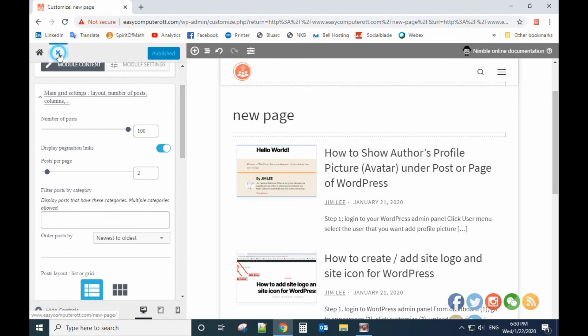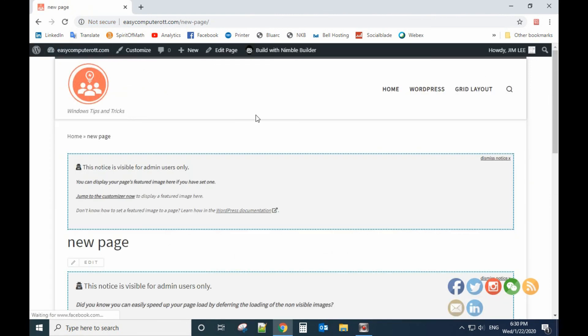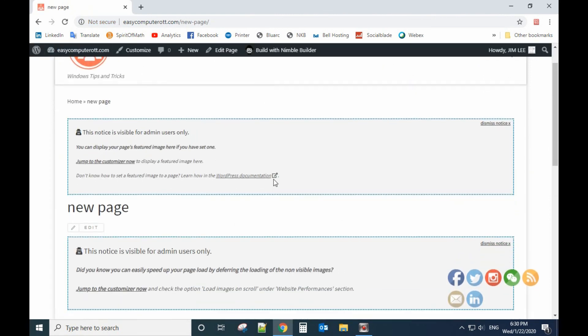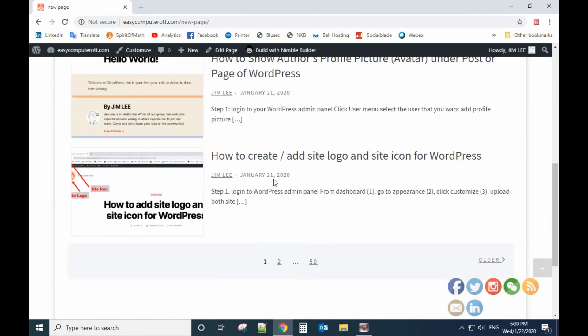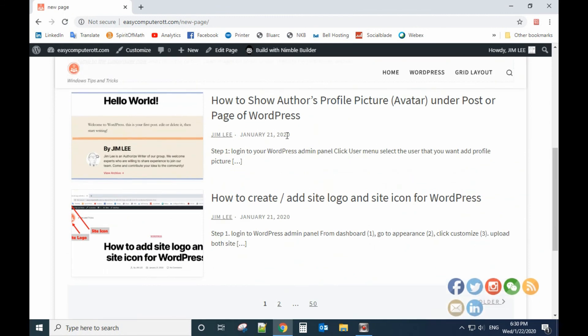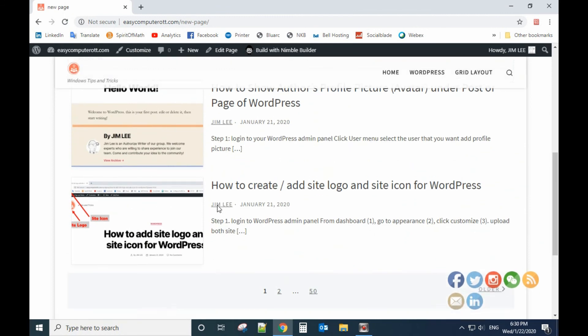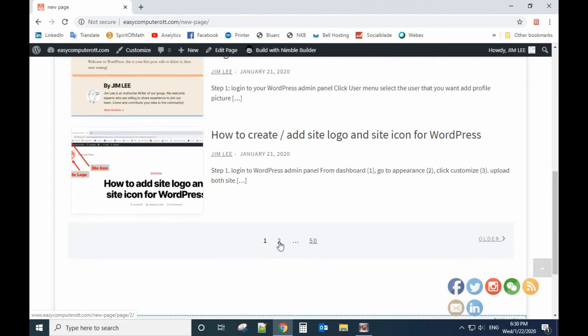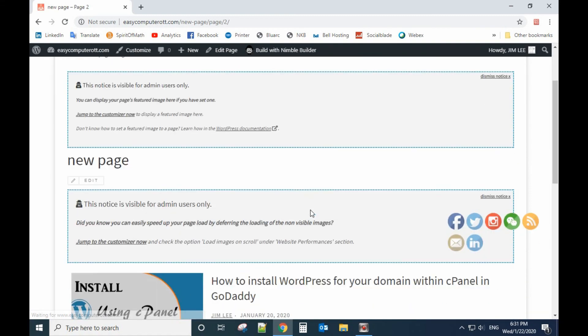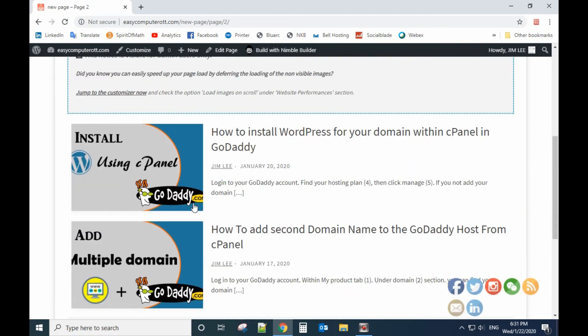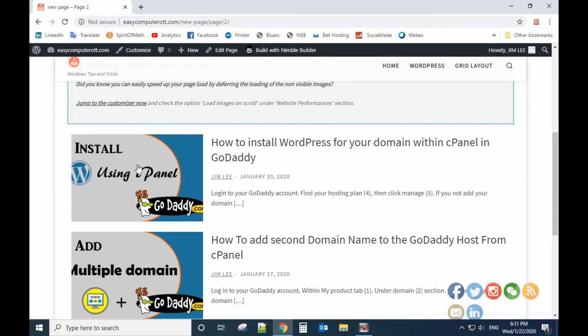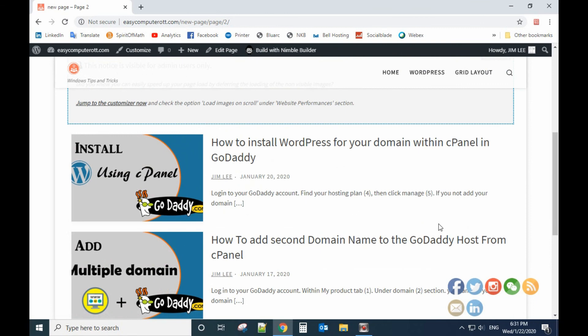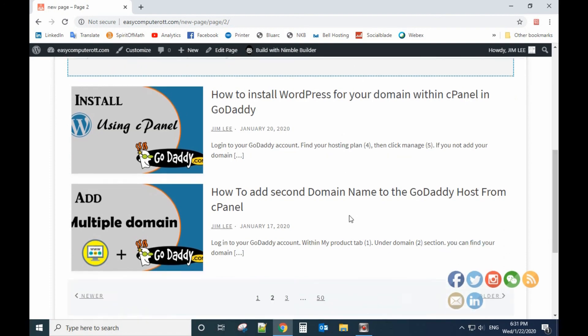Then close that. You can see we have two posts per page, and if you go to page two you can see the different post. So that's how we work with list post or grid post. Hope you enjoy this video. Bye bye.